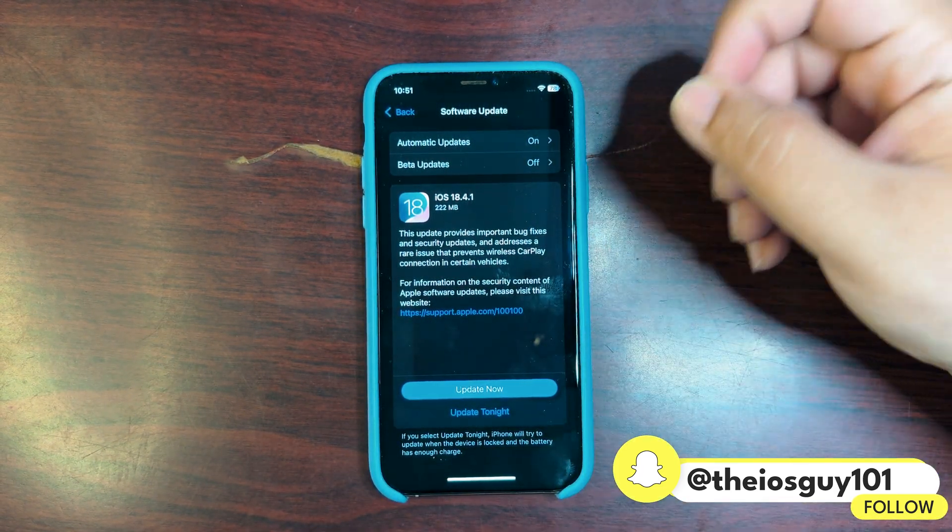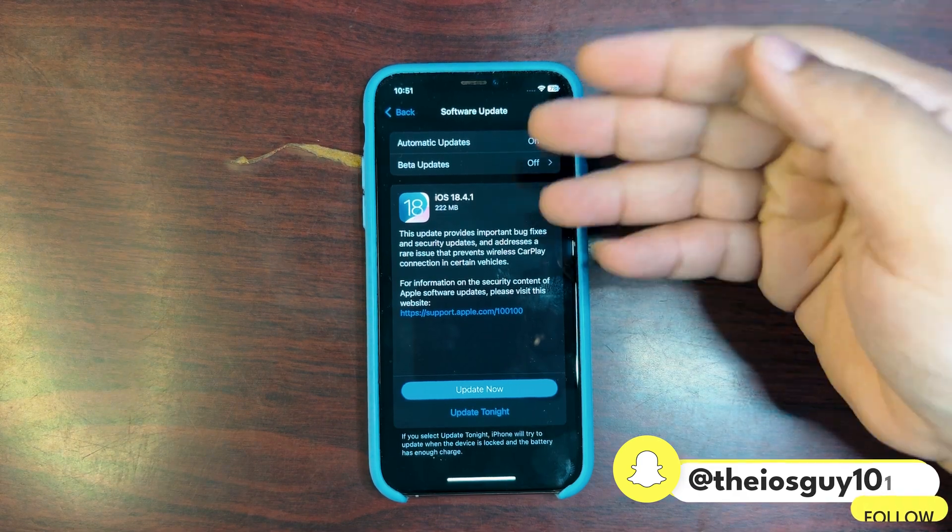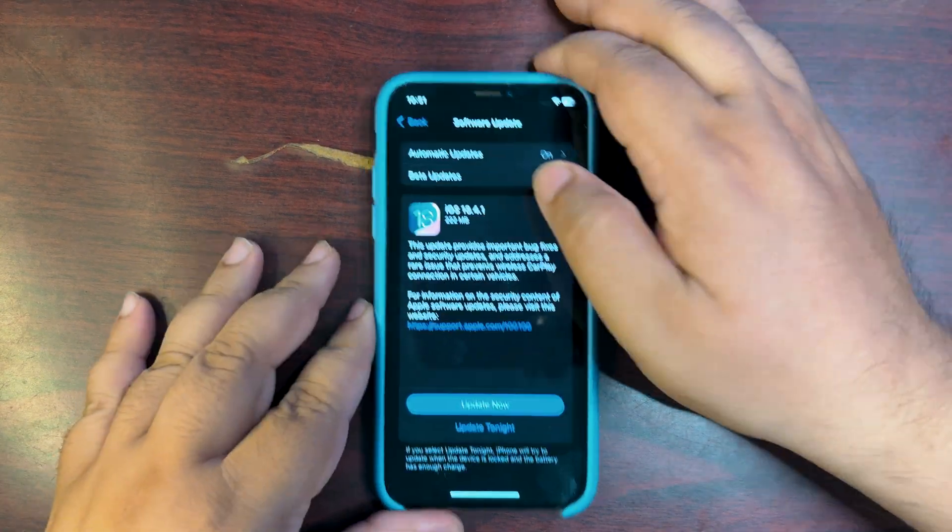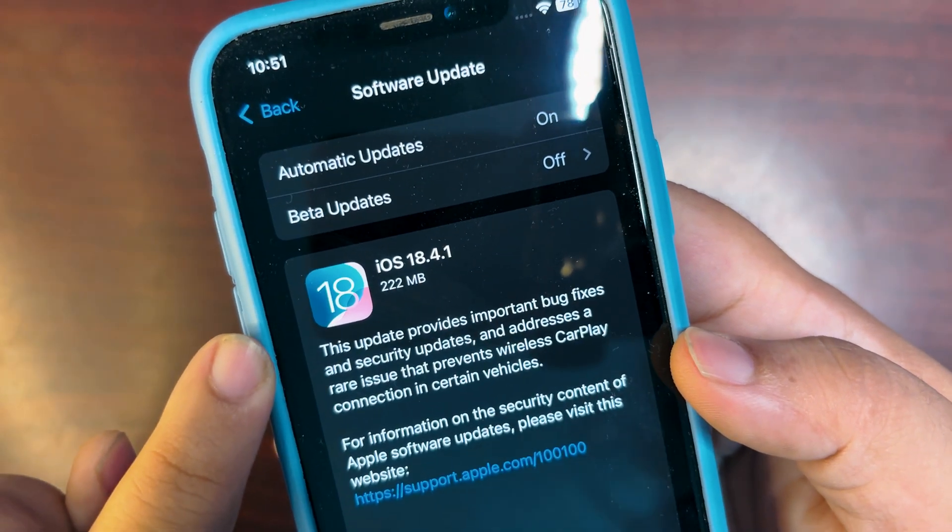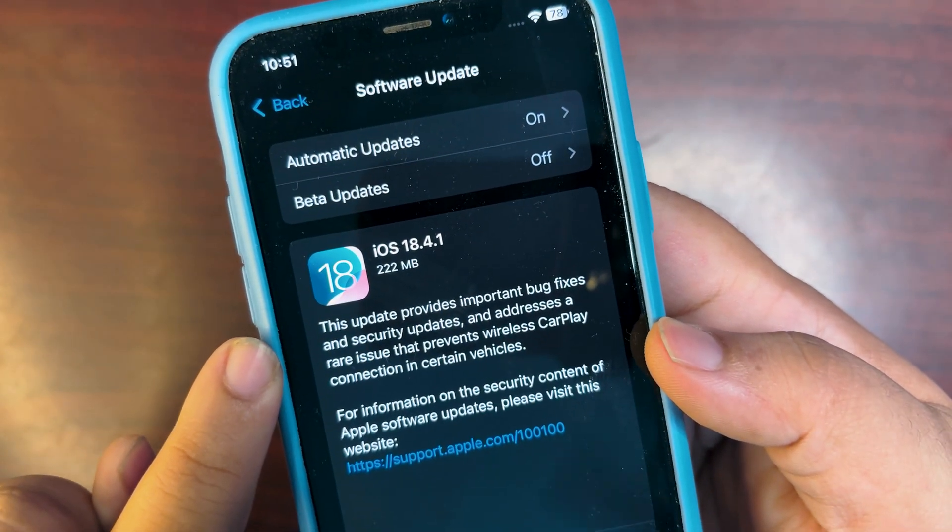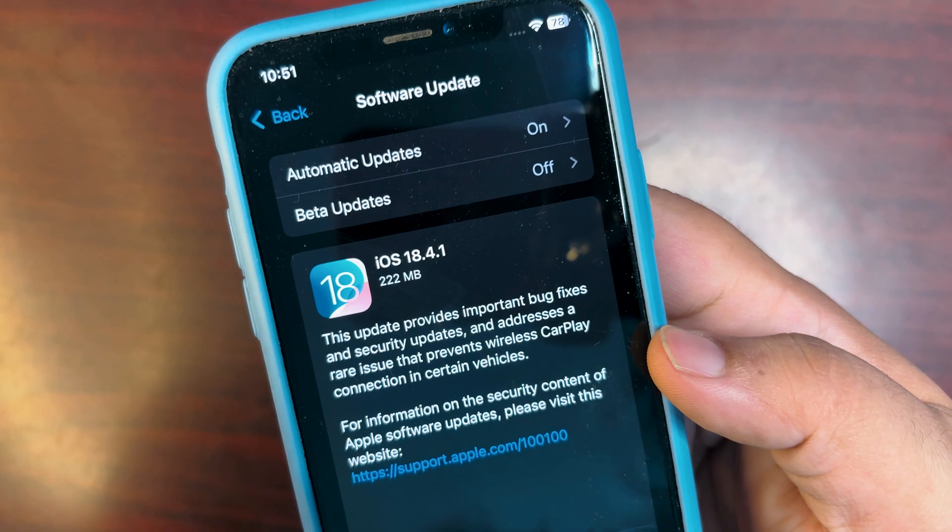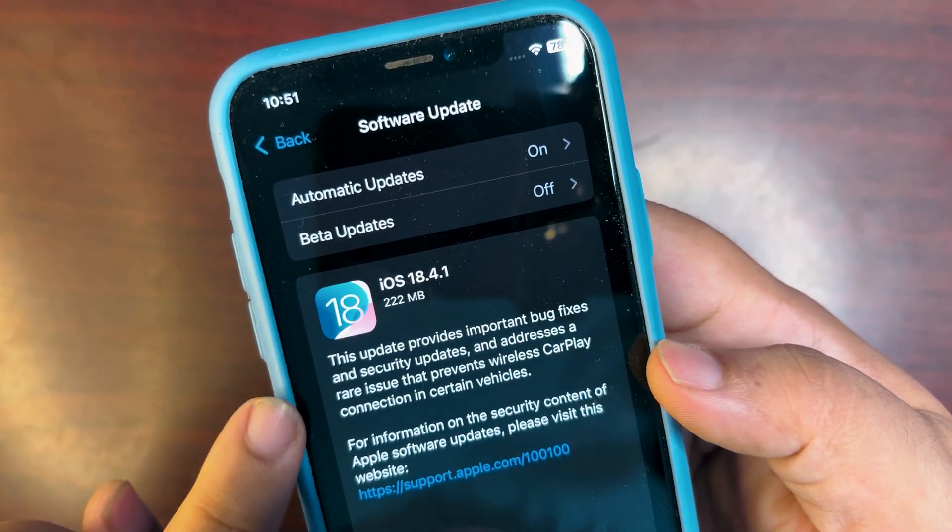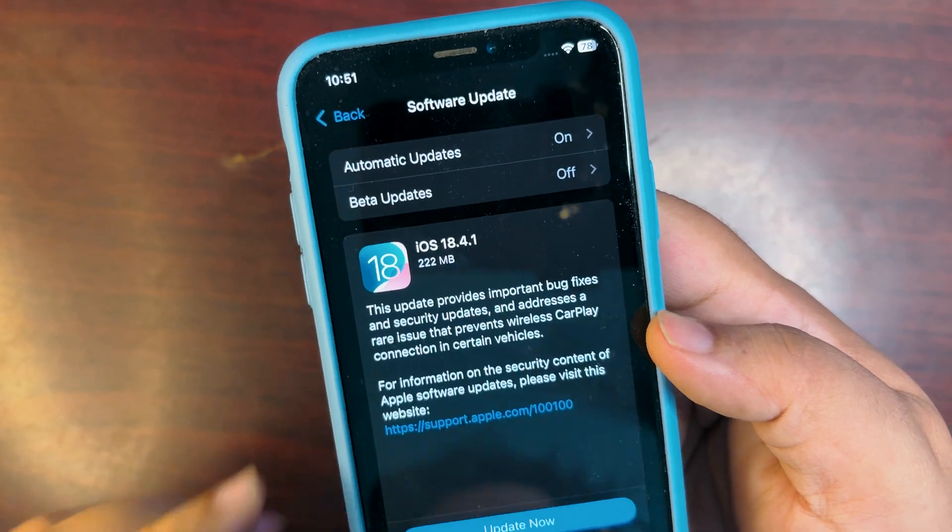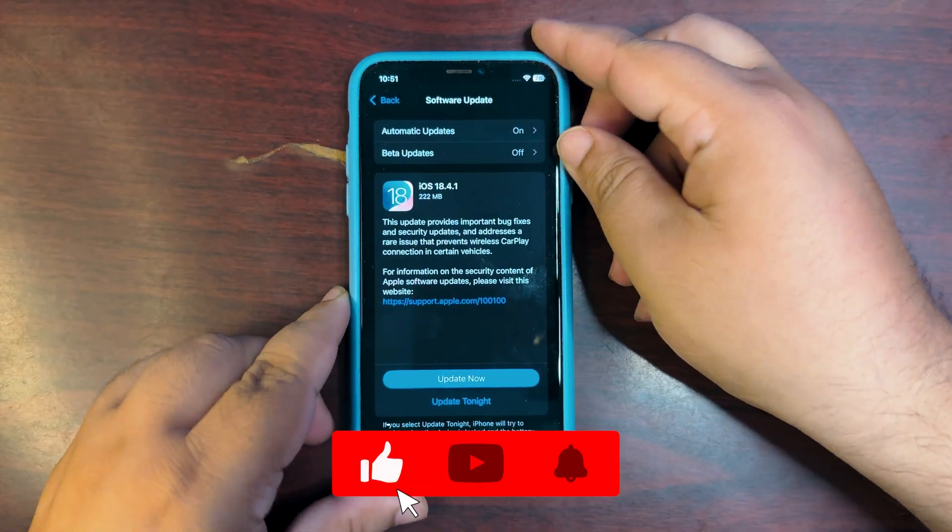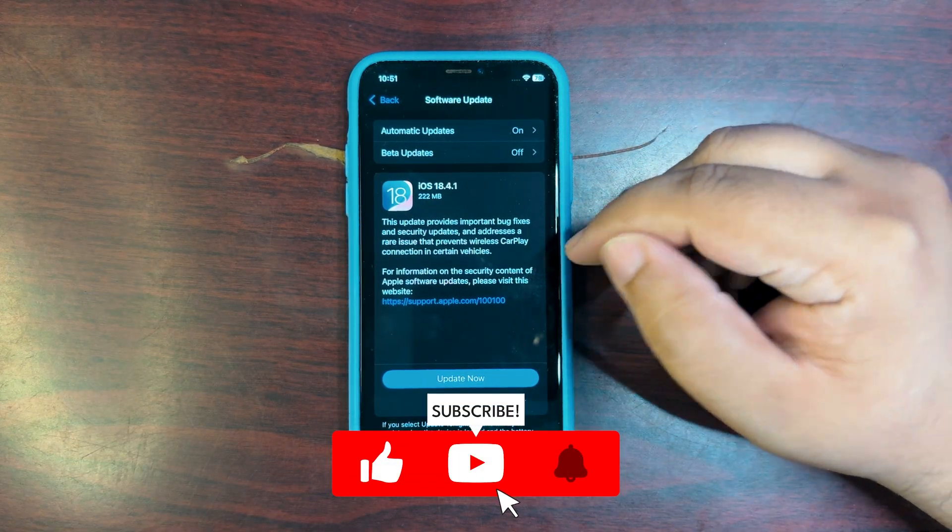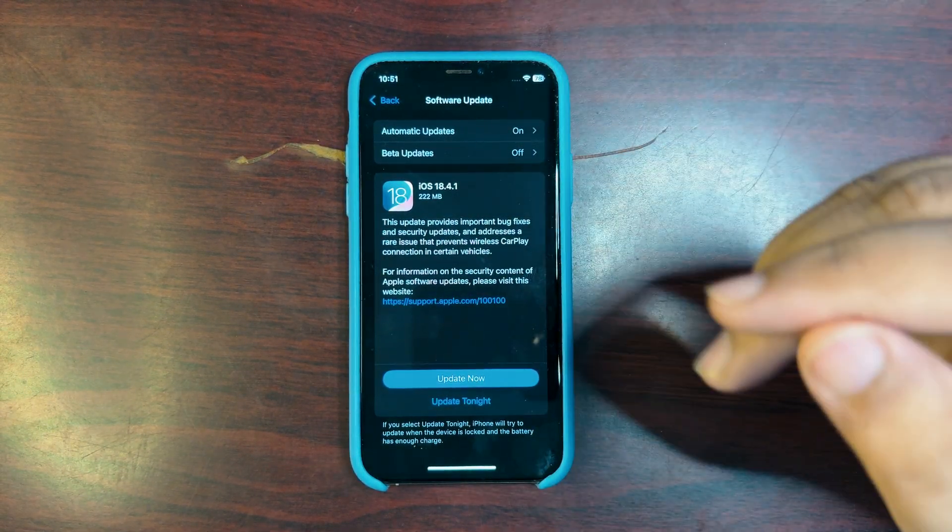Now let's read and see what this update is all about. Over here, this update provides important bug fixes and security patches, security updates, and addresses a rare issue that prevents wireless CarPlay connection in certain vehicles. So many people are facing an issue in CarPlay regarding the connection with certain vehicles. Now that is fixed with this update.